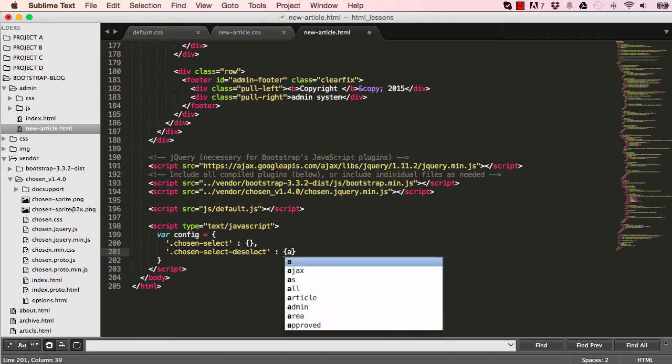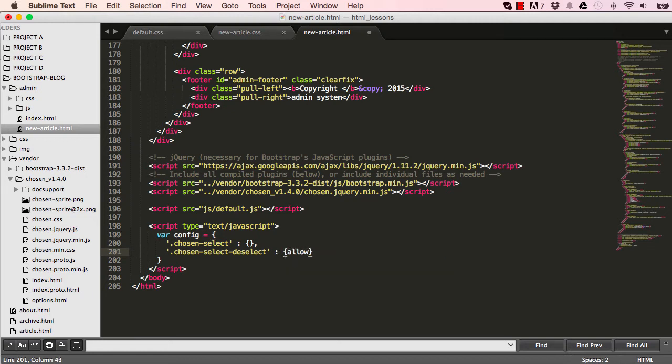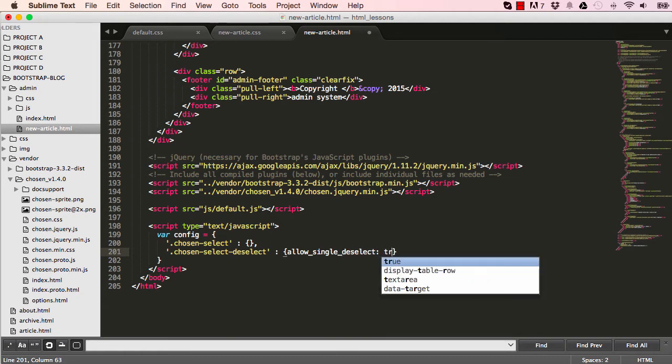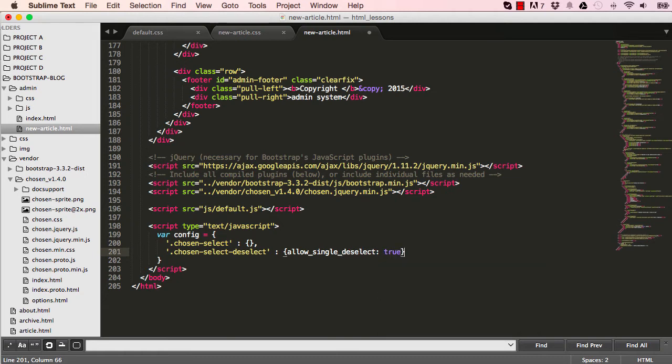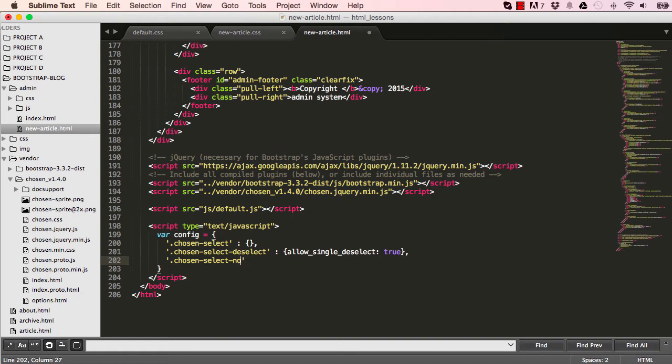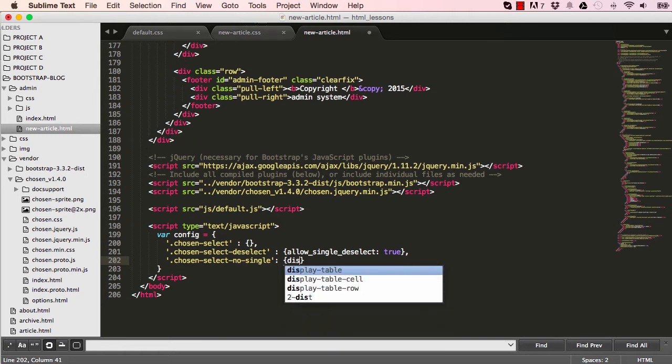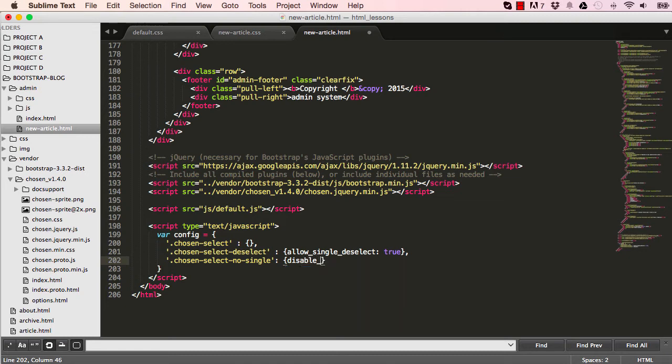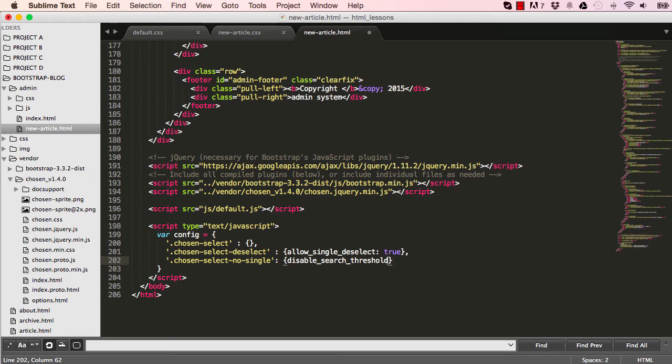So set this to allow single deselect to be true. No single disable threshold. Give it 10.